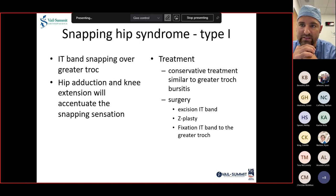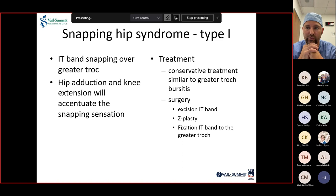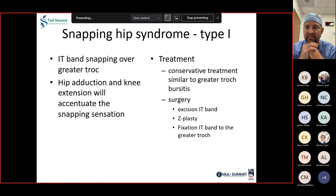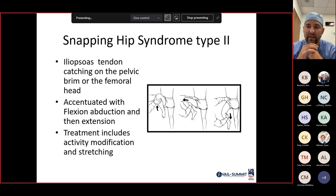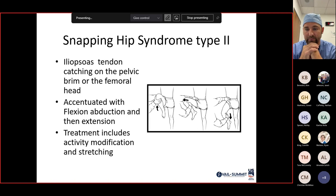Snapping hip syndrome type 1 is the IT band snapping over the greater trochanter — treatment is conservative, and surgery is rarely indicated, occasionally involving IT band excision or Z-plasties to stabilize the IT band to the greater trochanter. Snapping hip syndrome type 2 is a snapping iliopsoas tendon, identified with the Thomas test, and treated nonoperatively the majority of the time.